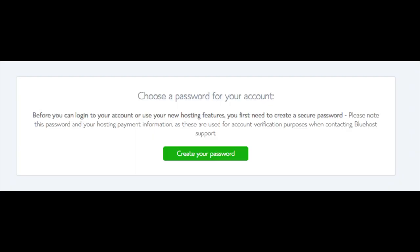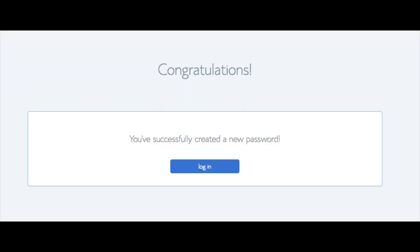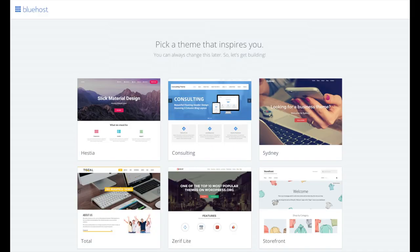You are now brought to a page where you choose a password for your Bluehost account. Click 'Create Your Password,' input the password you would like, agree to the privacy policy and terms and conditions, and click Next. You will be directed to a congratulations page — click the blue login button to log in to Bluehost. Bluehost will also email your dashboard login information to the email address you provided.